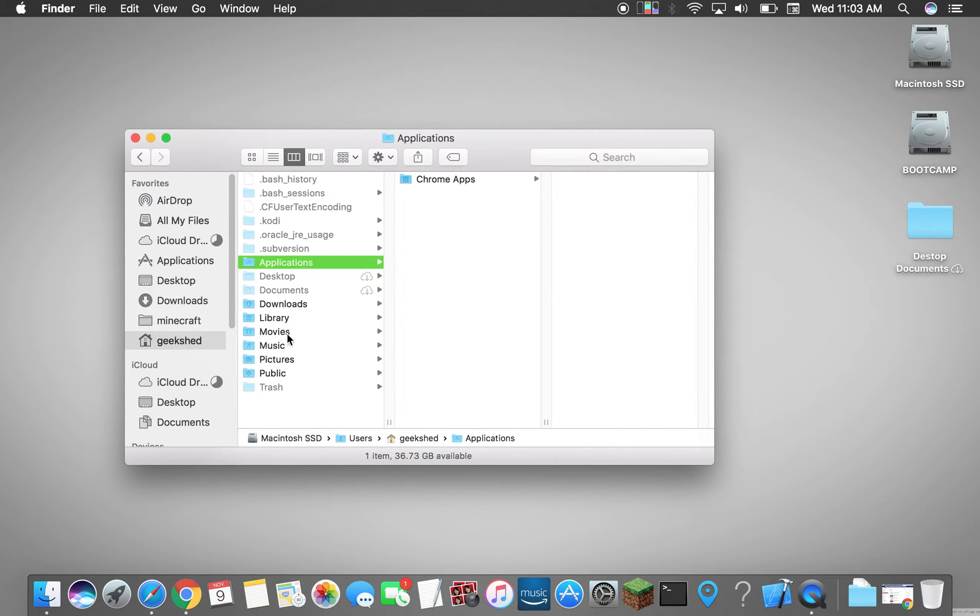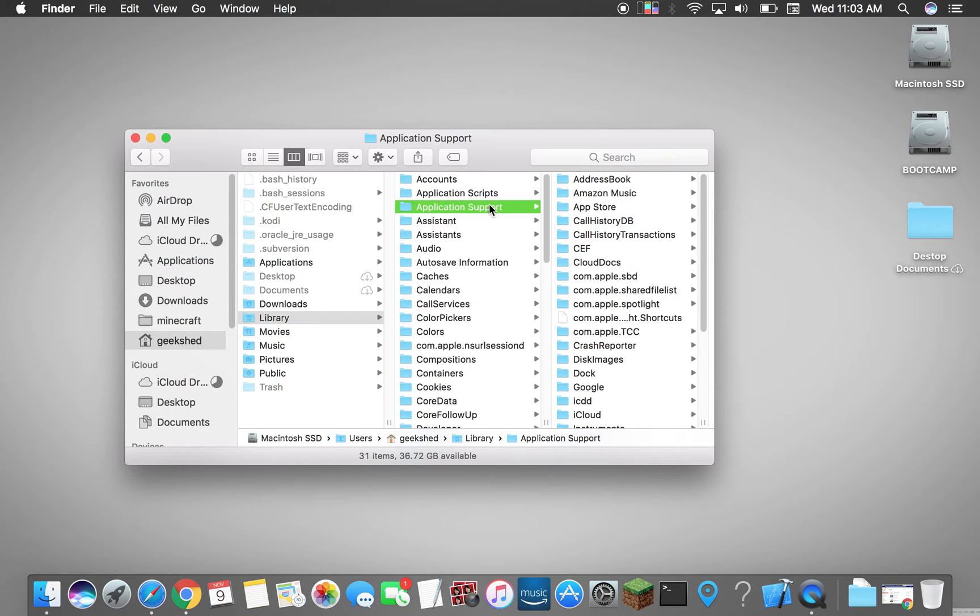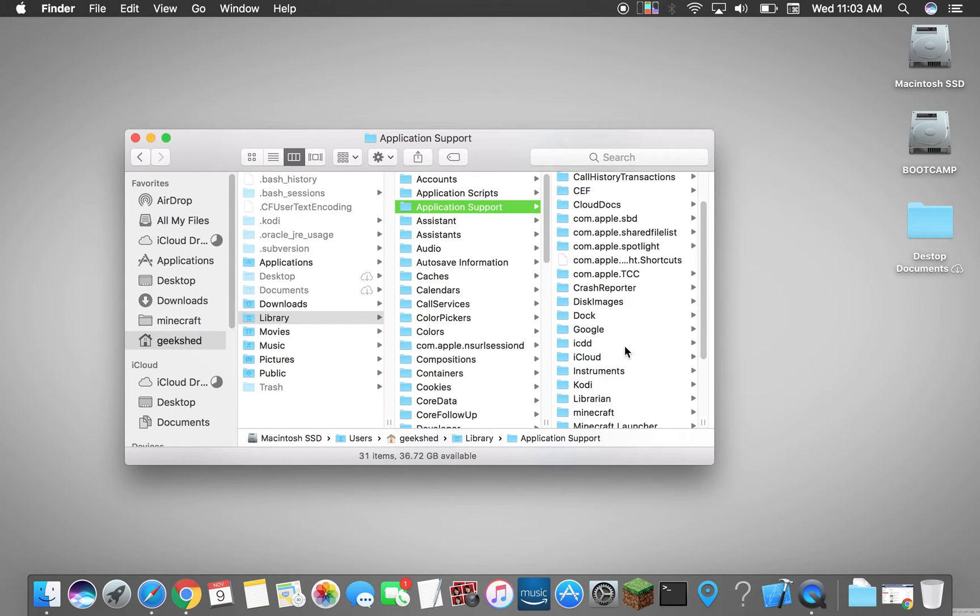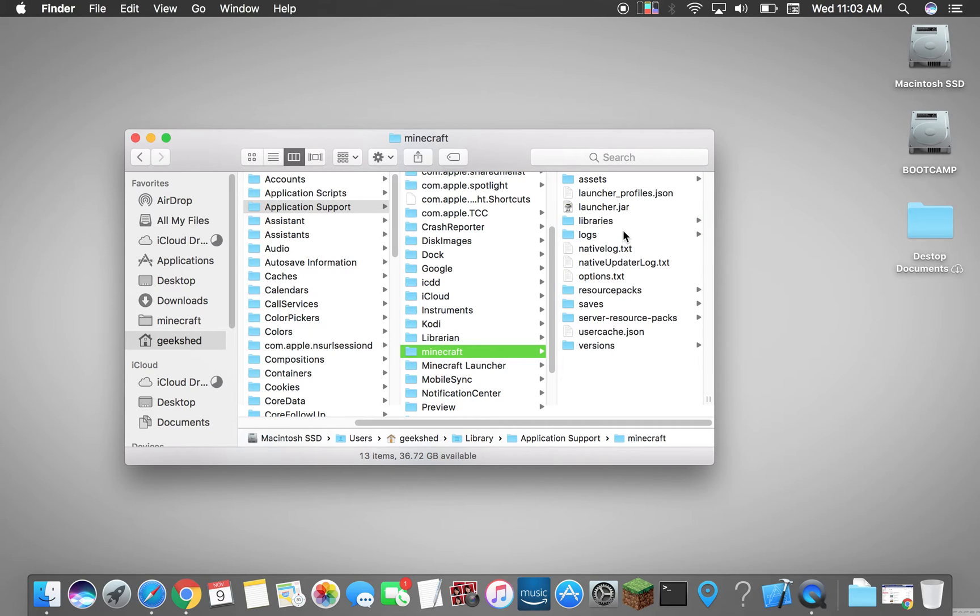We want to go to Library and then we want to go to Application Support and we want to look for the folder named Minecraft. This is your folder right here for Minecraft.